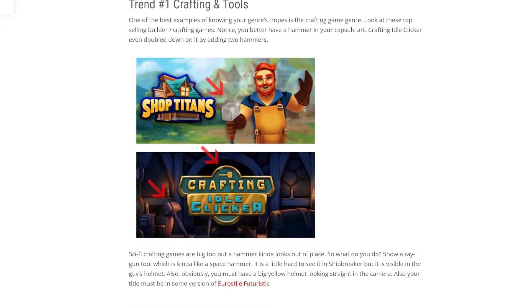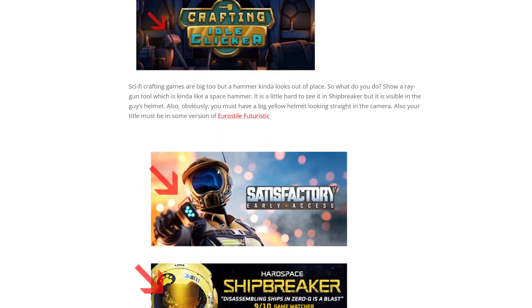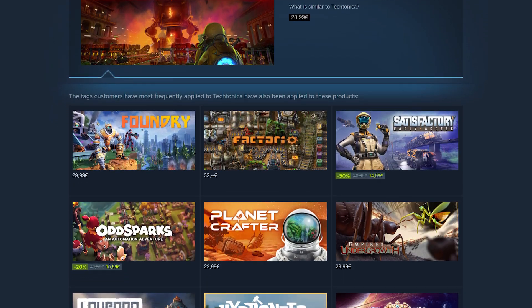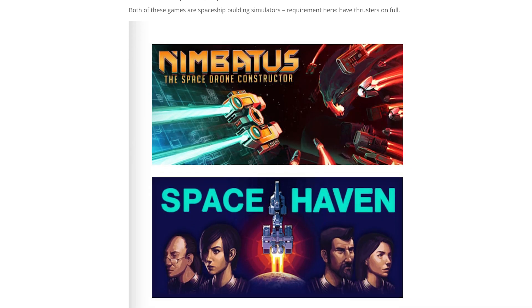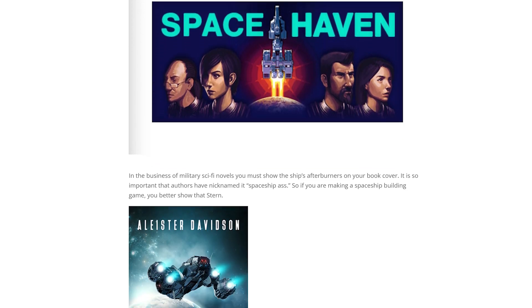These capsules are generally pieces of art that signify what the genre is about. Maybe you have an industry automation game with factories and conveyor belts on your capsule, or a sci-fi strategy game with a spaceship blasting off in the distance. Those are important things that can visually showcase what the game's vibes are and what it's going to be about.